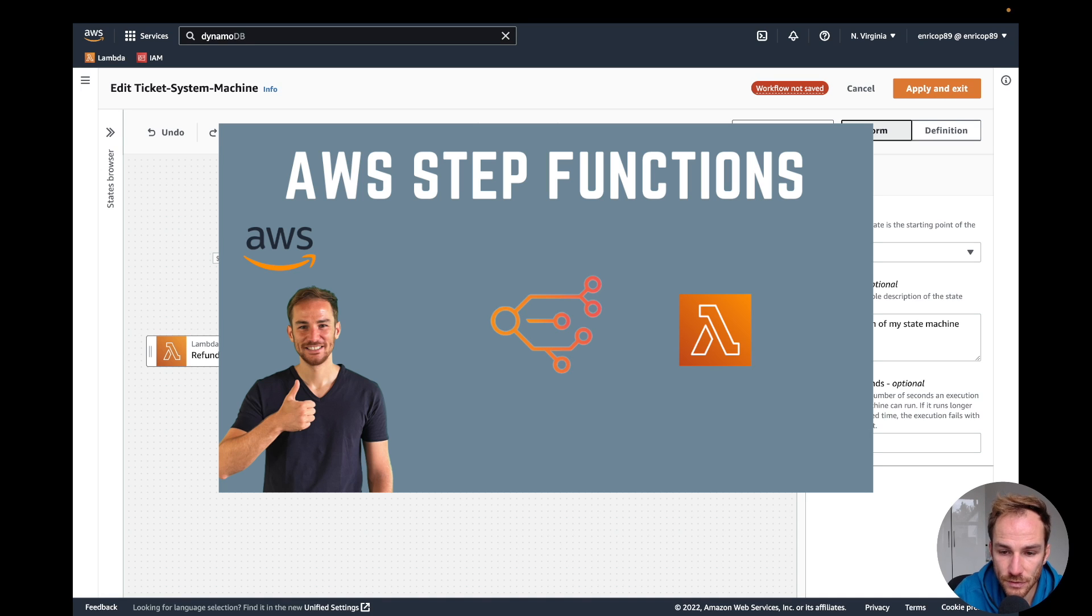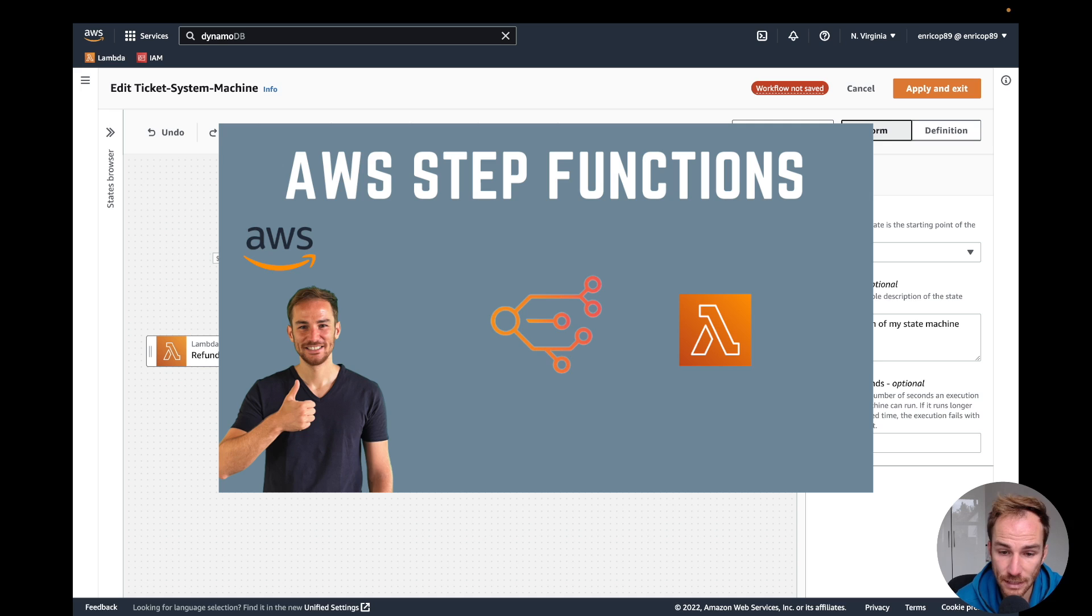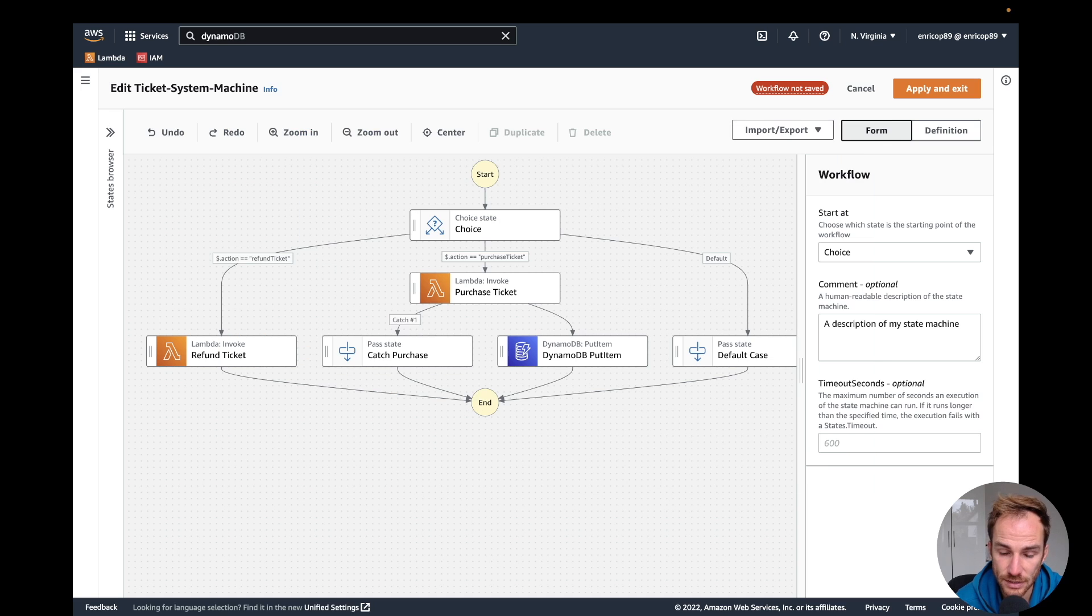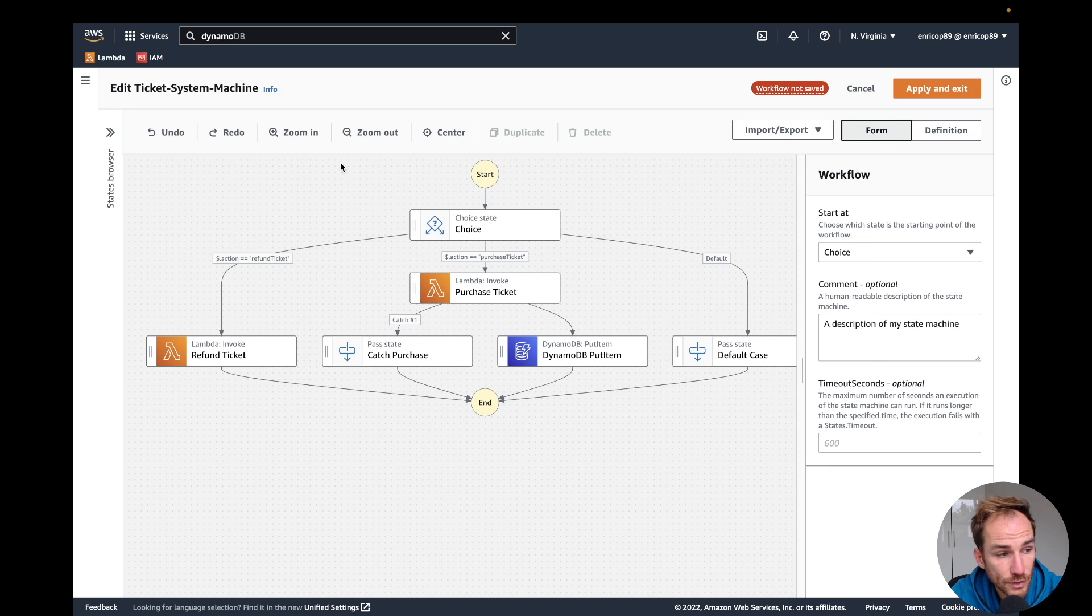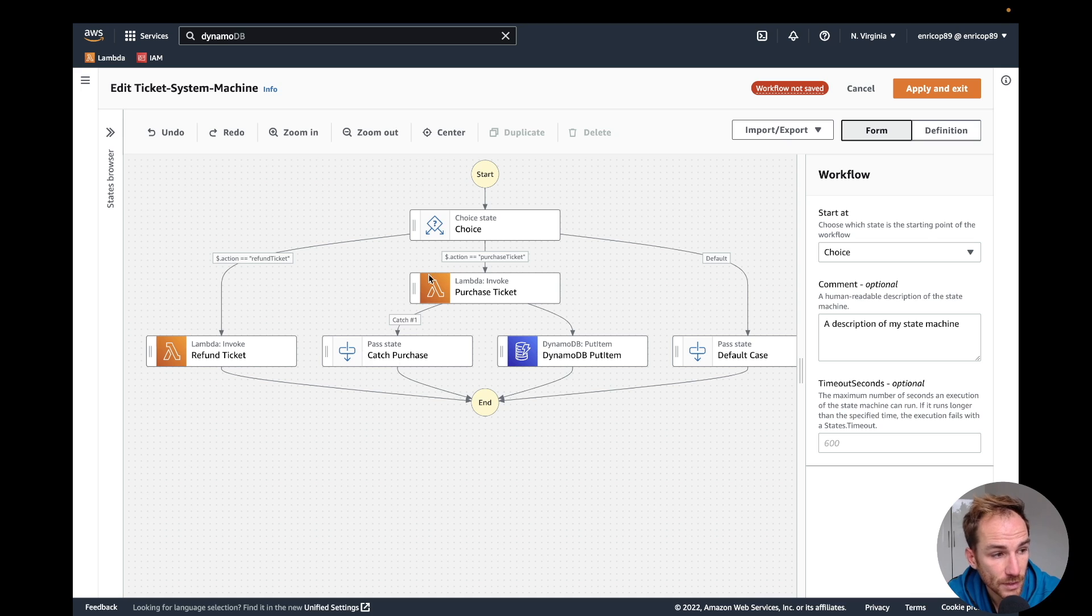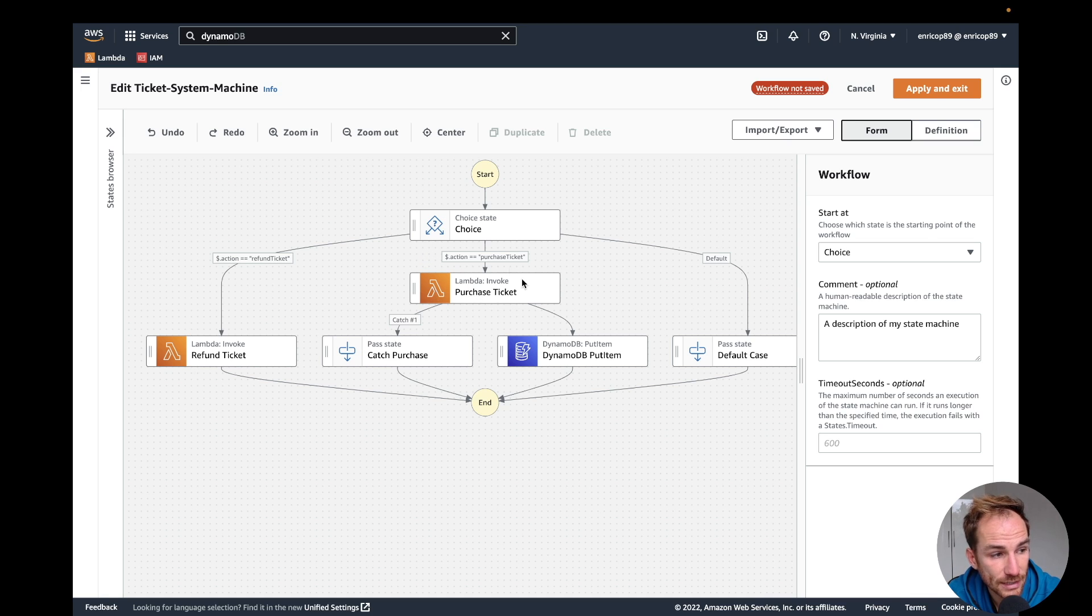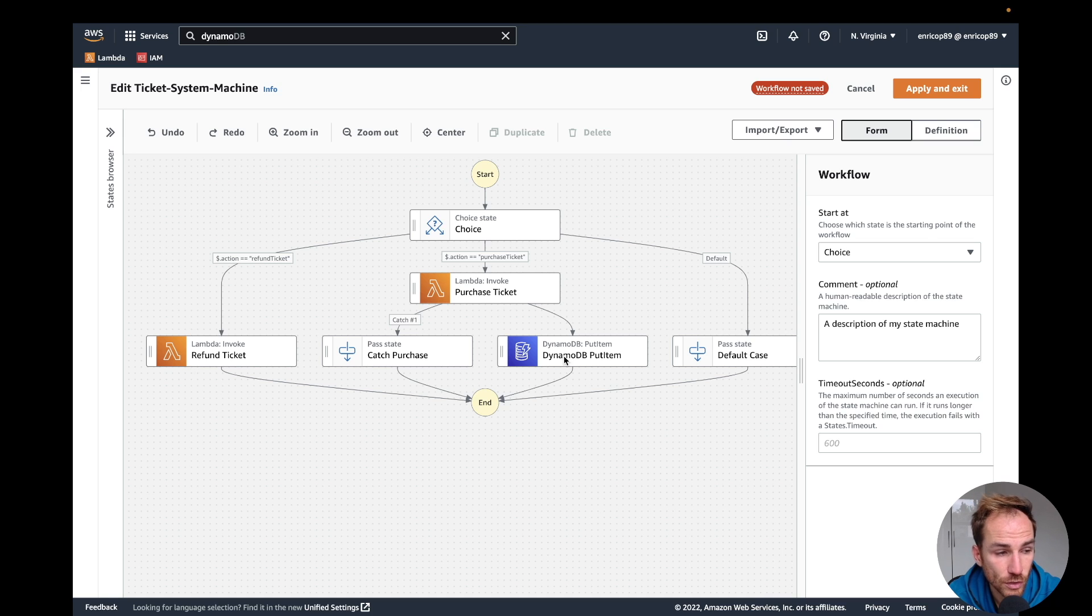In a previous video I showed how to create step functions with Lambda and DynamoDB services and how they can interact together. Here you can see the workflow that we built together. It was basically two Lambda functions with the main one which would put the ticket ID inside a DynamoDB table using the DynamoDB put item node of step functions.